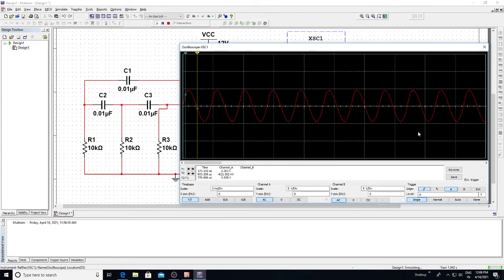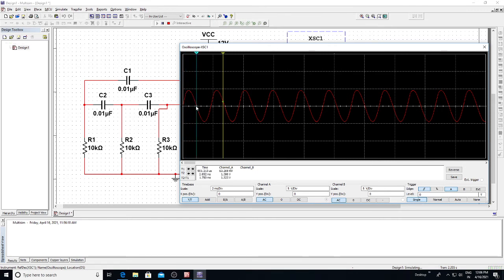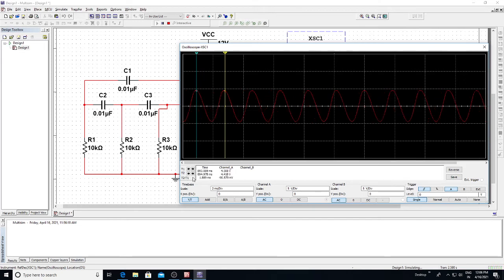Click on Single — the signal will stop. This is the T1 time period knob. Take the time period from one negative point to the next negative point, which gives T2 minus T1. T1 is 893.089 milliseconds at a voltage of 4.5 volts, and T2 is 894.978 milliseconds. The time period T2 minus T1 is 1.889 milliseconds.